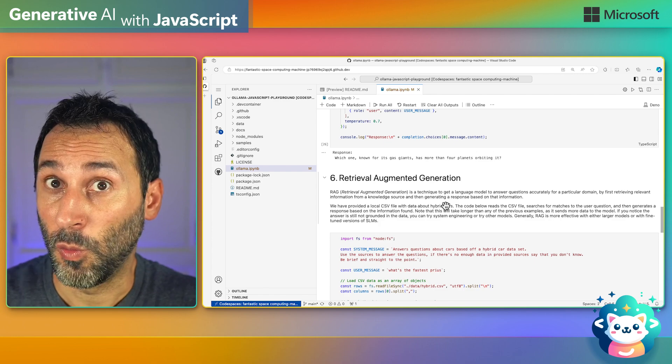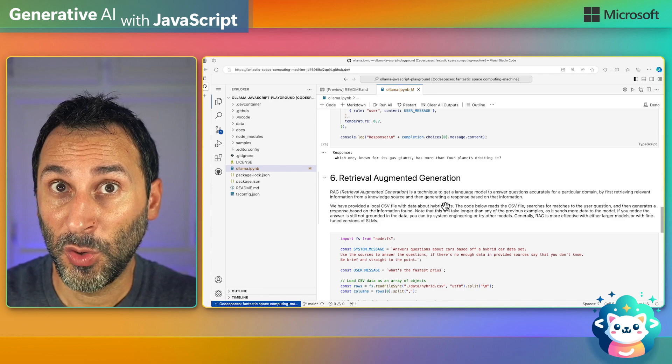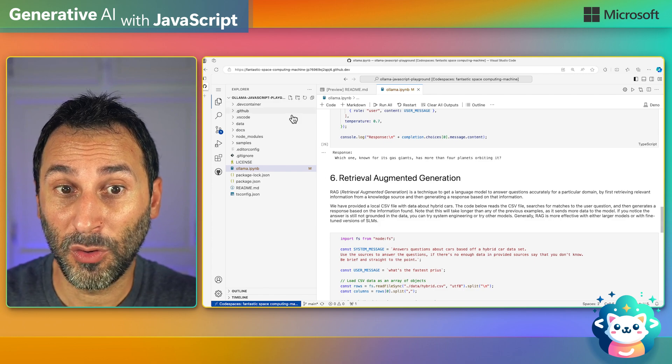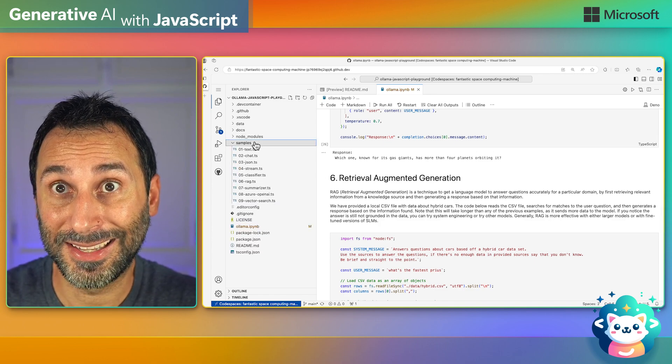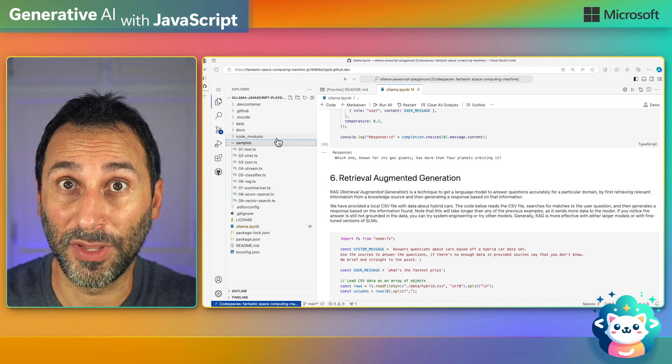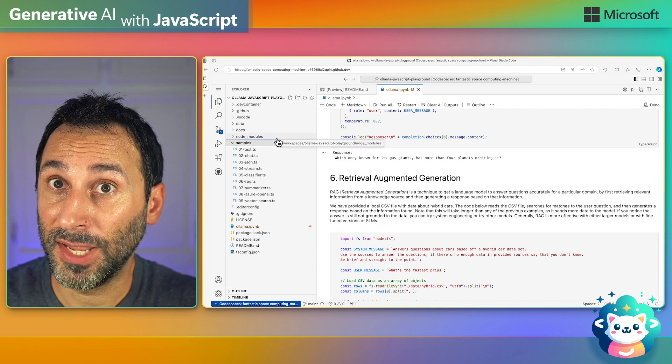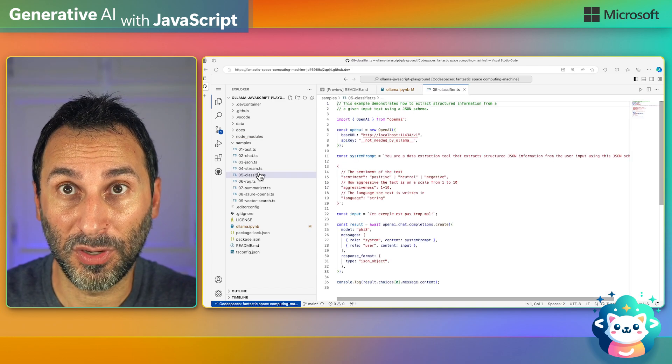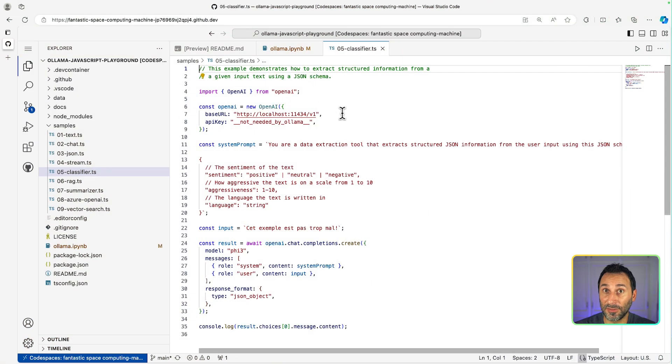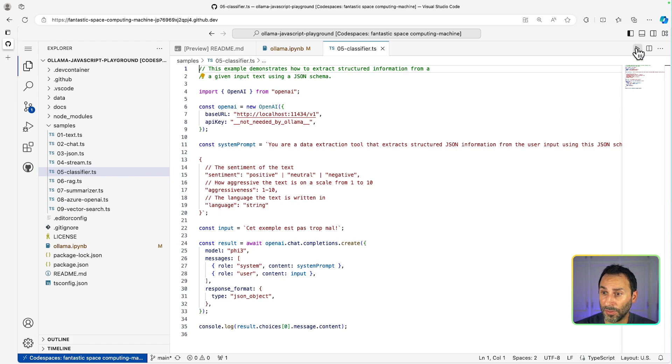So once you've completed the notebook, you also have a few samples in this folder. You can open any of them, like for example this classifier one. And then, you can run directly the example using the run button at the top.